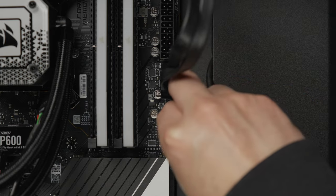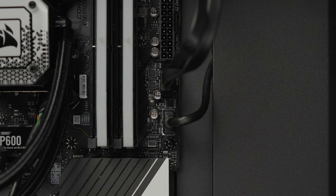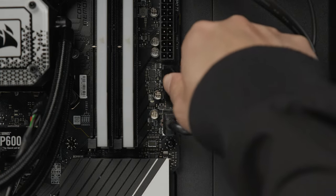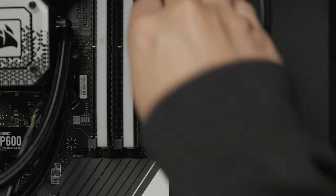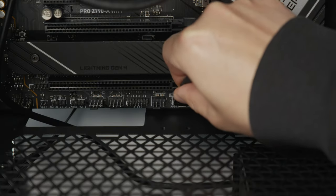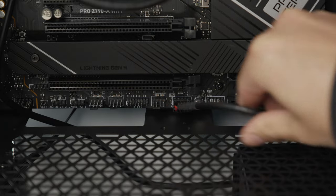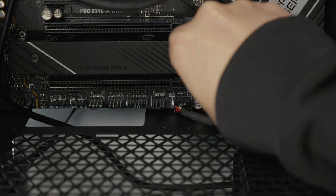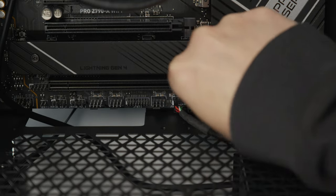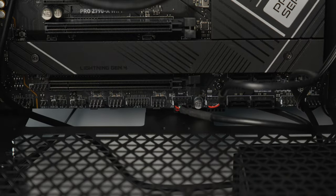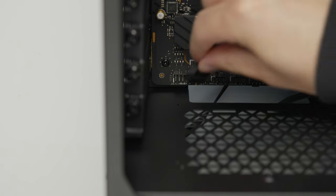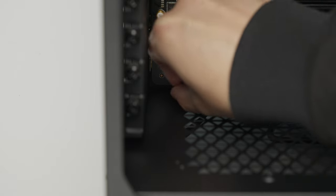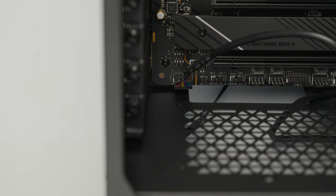Next, connect the USB 3.2 cable to the USB 3.2 header and the USB 3.0 cable to the USB 3.0 header. Now, connect the USB 2.0 cables from both the Commander Core and the case's RGB lighting hub into the available USB 2.0 headers on the motherboard. Finally, connect the audio cables to the audio header and system panel cables to the system panel header.